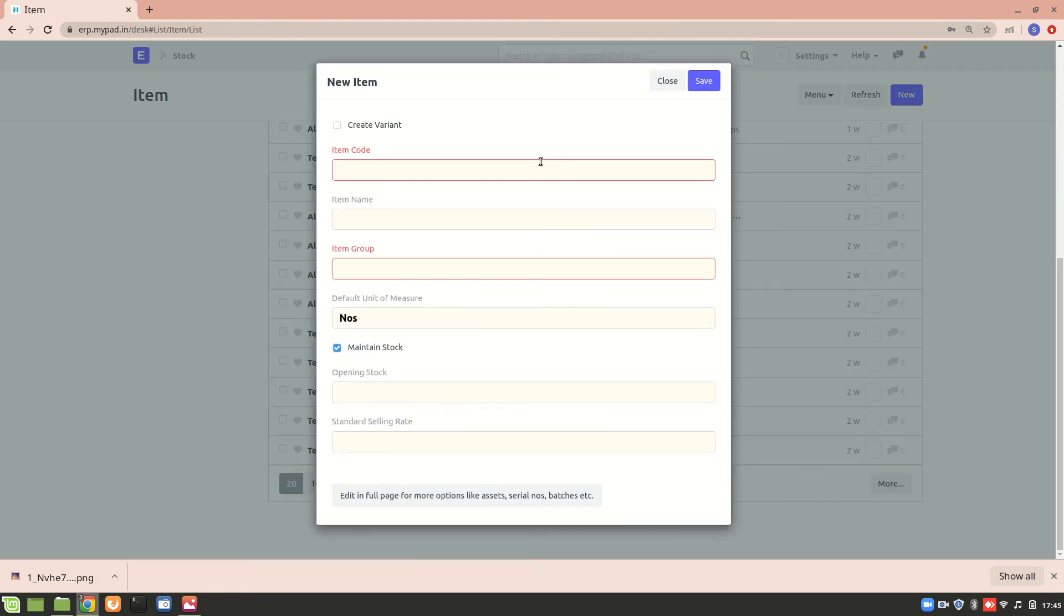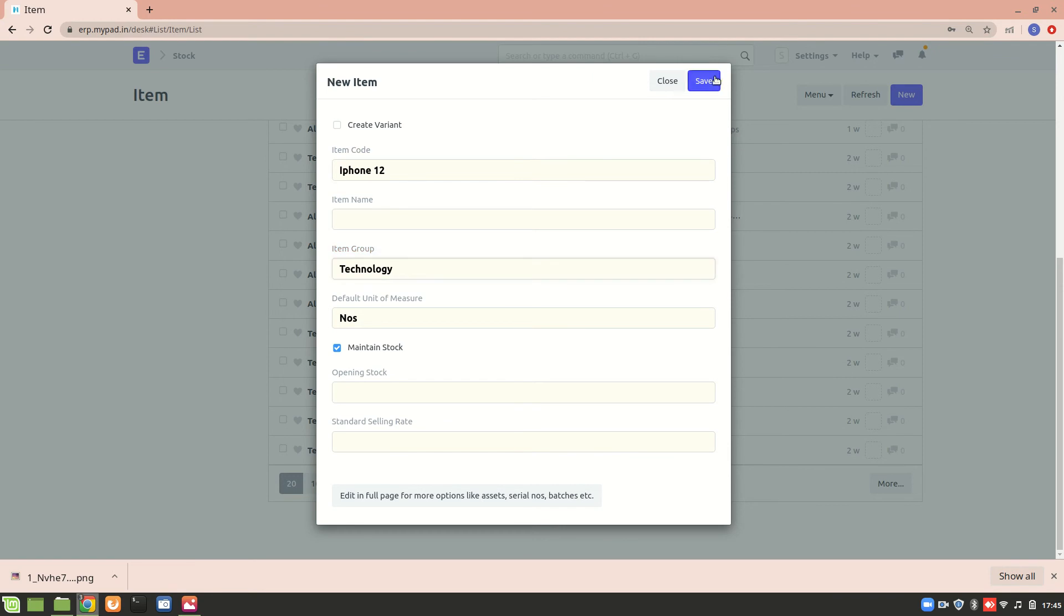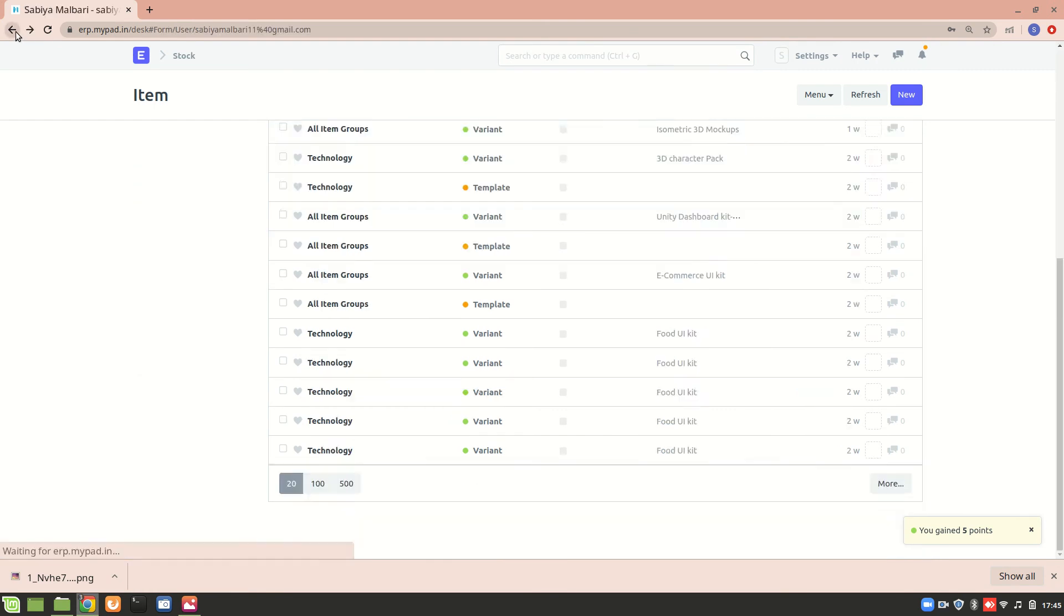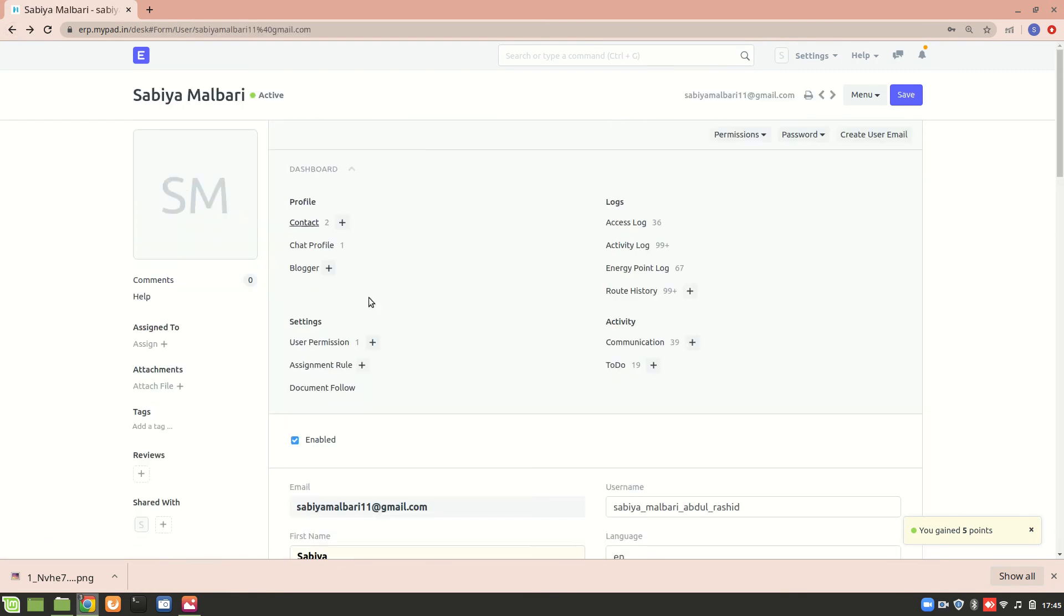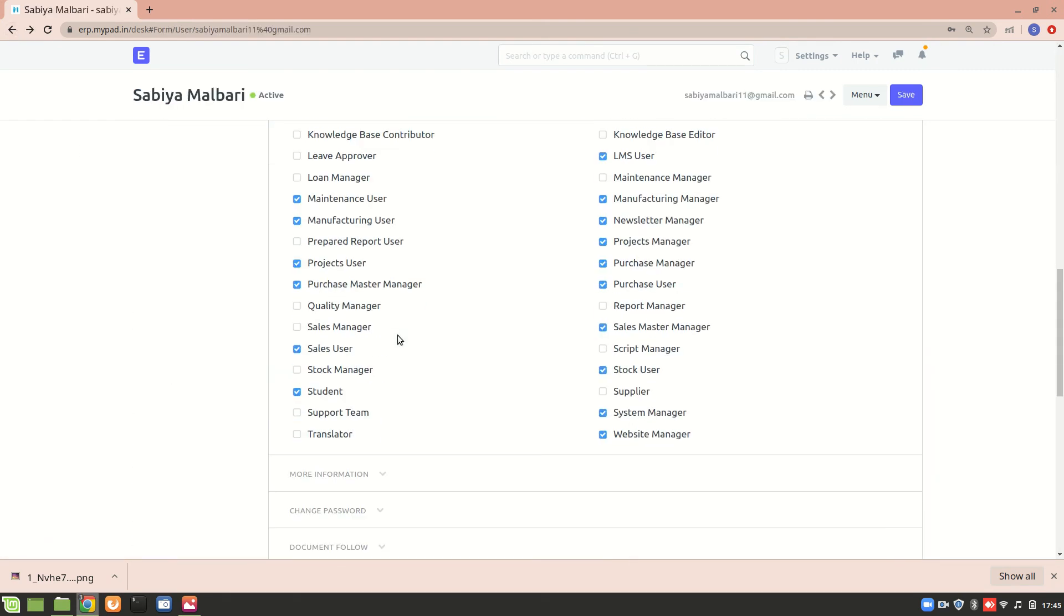So let's create a new item now and let's see if it works. 12, item group is technology, yes. So now I'm able to create an item. So that's what I wanted to explain to you about how you can find the permissions.